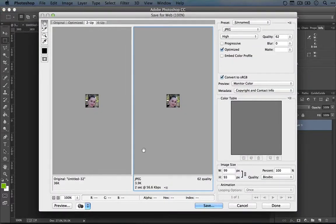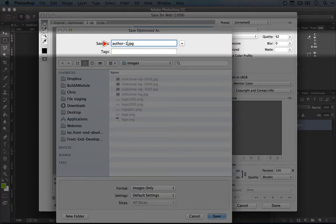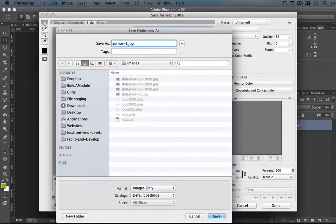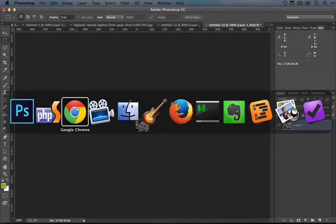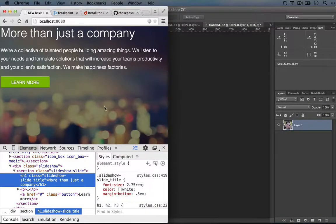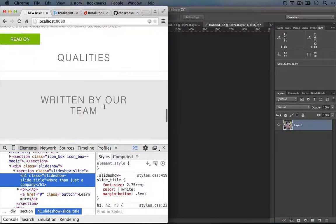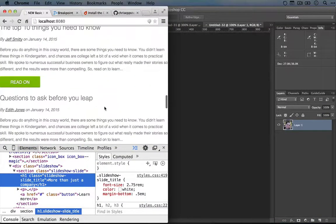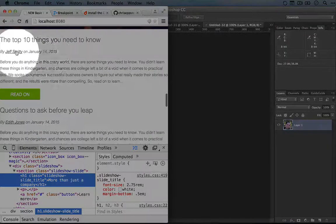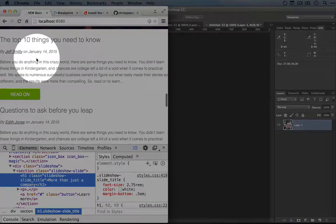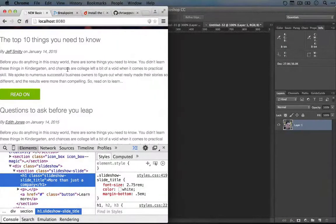So we'll save this for the web, and we'll call this Author 1, and we'll save it as a JPEG. Now, let's go to our design, and let's scroll to the place where we would use these. Alright, so it's going to be in these snippets.